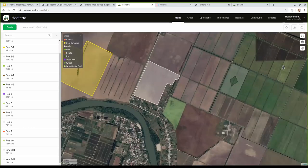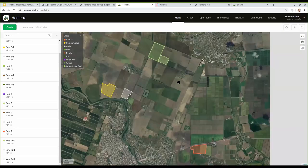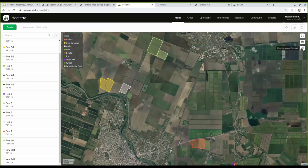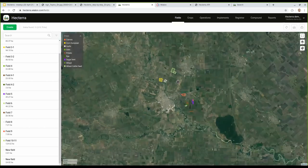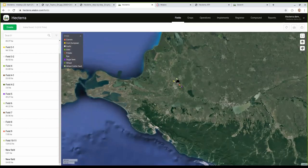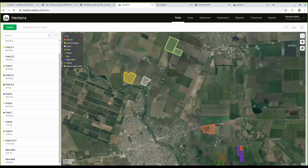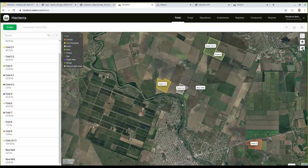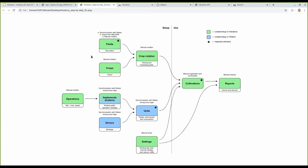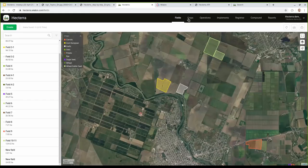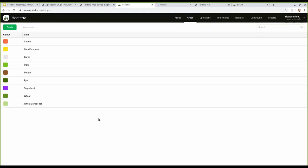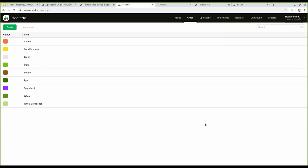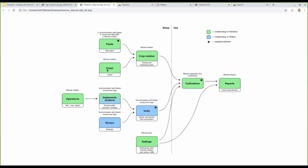Fields can be displayed on the map, and with a special icon in the top right corner you can display the names of the fields on the map — it works best at closer zoom levels. According to the scheme, the next element is Crops. Crops are simply a list of crops with a color assigned — nothing more to add here.